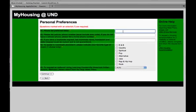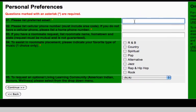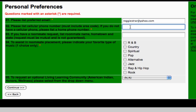Next, you will be asked to submit your personal preferences. List your preferred email address, your cellular telephone number including the area code, or a home phone if you do not have a cellular number.